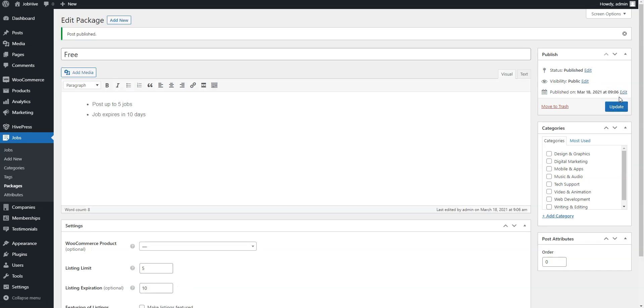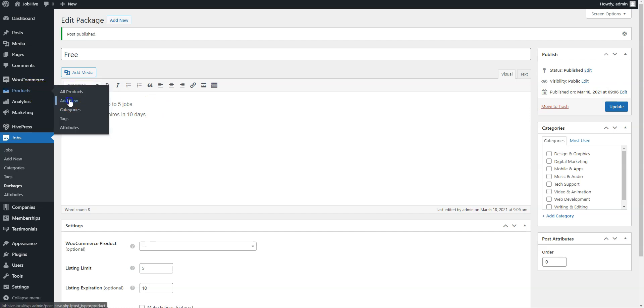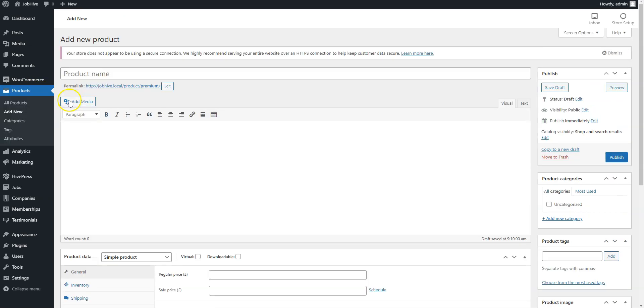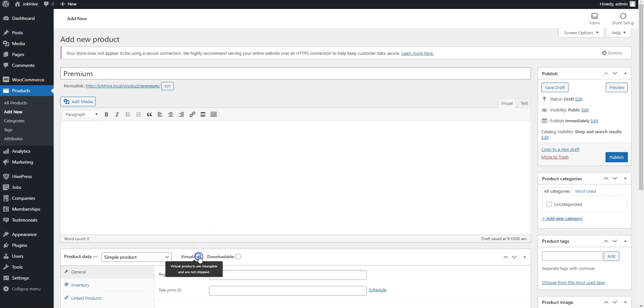Once you are done with the free package, let's add a premium one. To do this, navigate to the WooCommerce products section to add a new product so you can link it with the package later. Here you need to fill the name field, mark it as a virtual product, set the price and publish it.